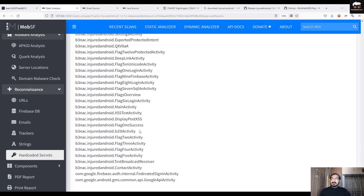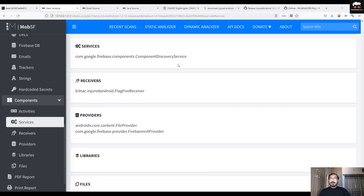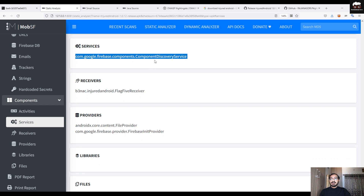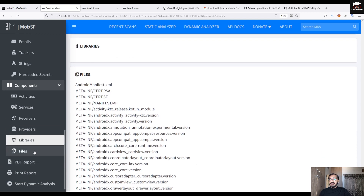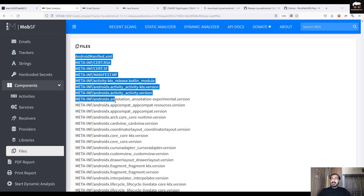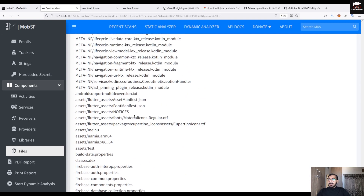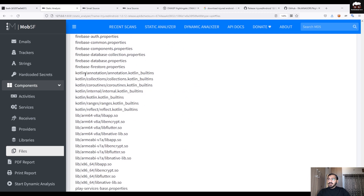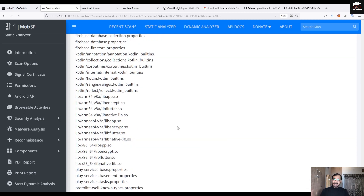I'll skip the Activities section as we've already discussed it. Under Services, there is a URL where the app is using some component discovery service. Under Receivers, we have a particular receiver activity. Under Libraries, nothing of interest. Under Files, you can see the complete file structure of the APK — starting with the AndroidManifest.xml, then the META-INF folder, asset folders, and Kotlin folders. It extracts the entire file directory of the APK.